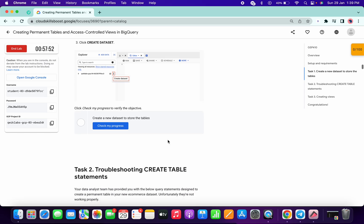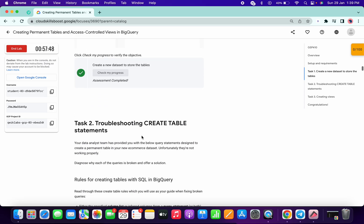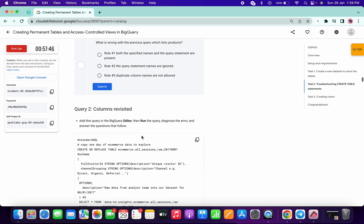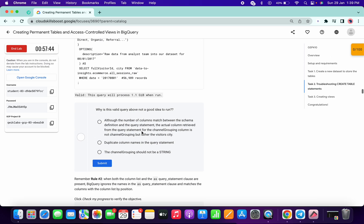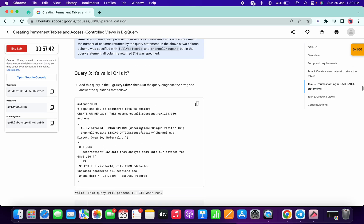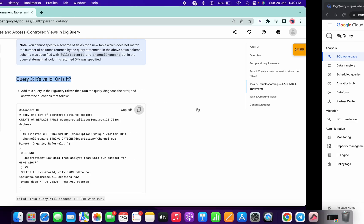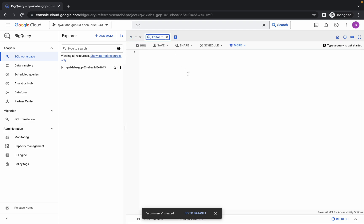Now simply click on check my progress. Okay, now on task number two, scroll down a little bit. Yeah, query three. We have to run this query. Just copy this query and click on the editor option.